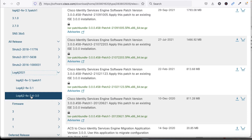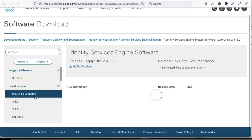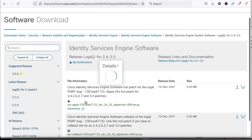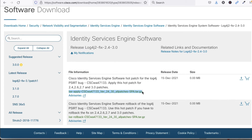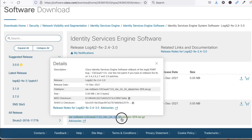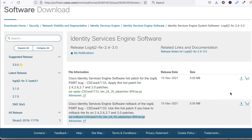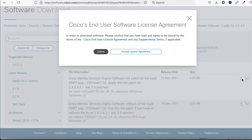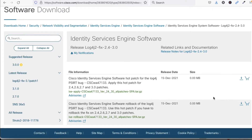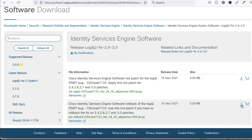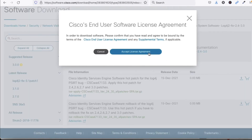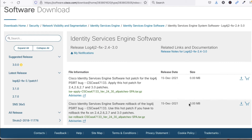I need to download the log4j fix for versions 2.24 to 3.0. There are two files: the first is the patch installation file, and the second is the rollback file in case of any issue. Click to download, accept, and save. Now click to download the rollback file as well — it's a small file.